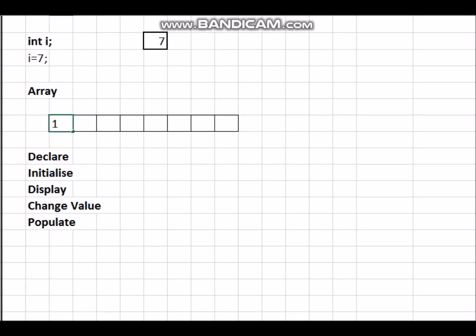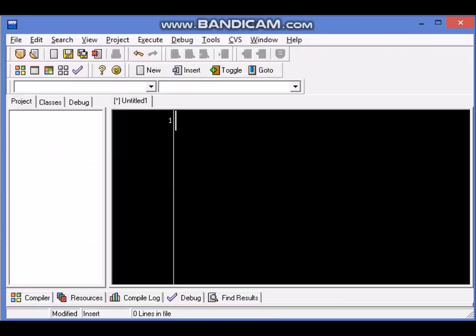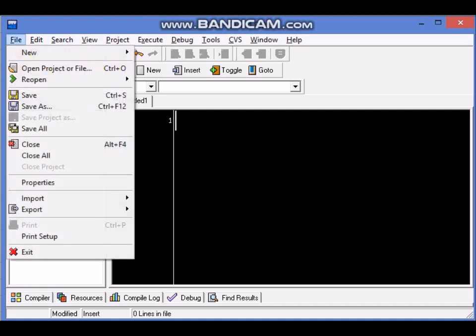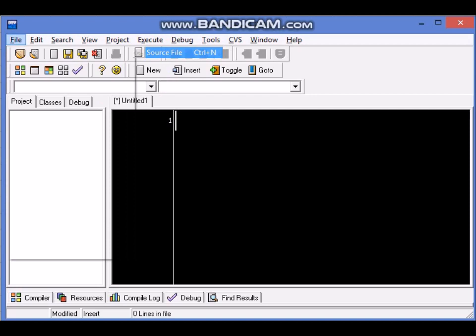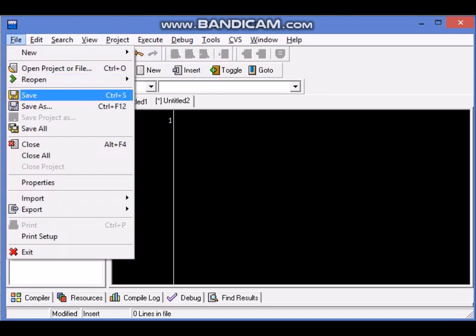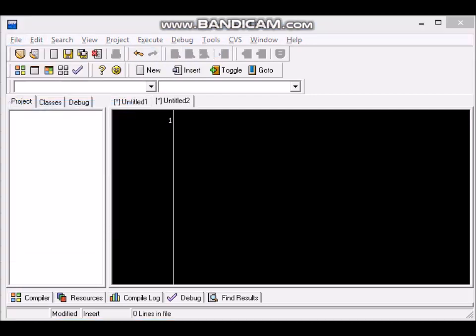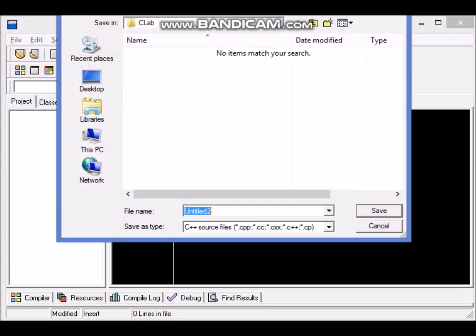And from scratch, in case this array was empty, how do I populate this array with numbers one through eight? We will see that in a set of programs. We go to Dev C++, we open a new source file, we save as, and in our lab folder we will store this file as array.